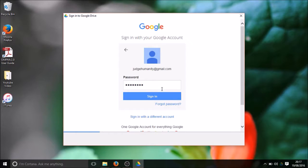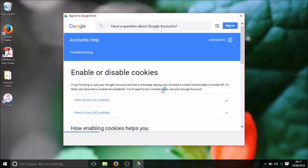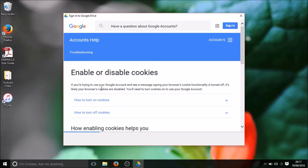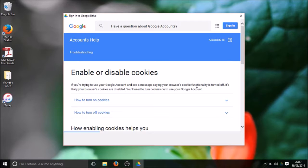I enter my password and then I receive this error. It says to me enable or disable cookies. If you are trying to use your Google account and see a message, then you have to turn on your browser cookies functionality. It's likely your browser cookies are disabled. There are so many different ways I tried but none of them work for me.